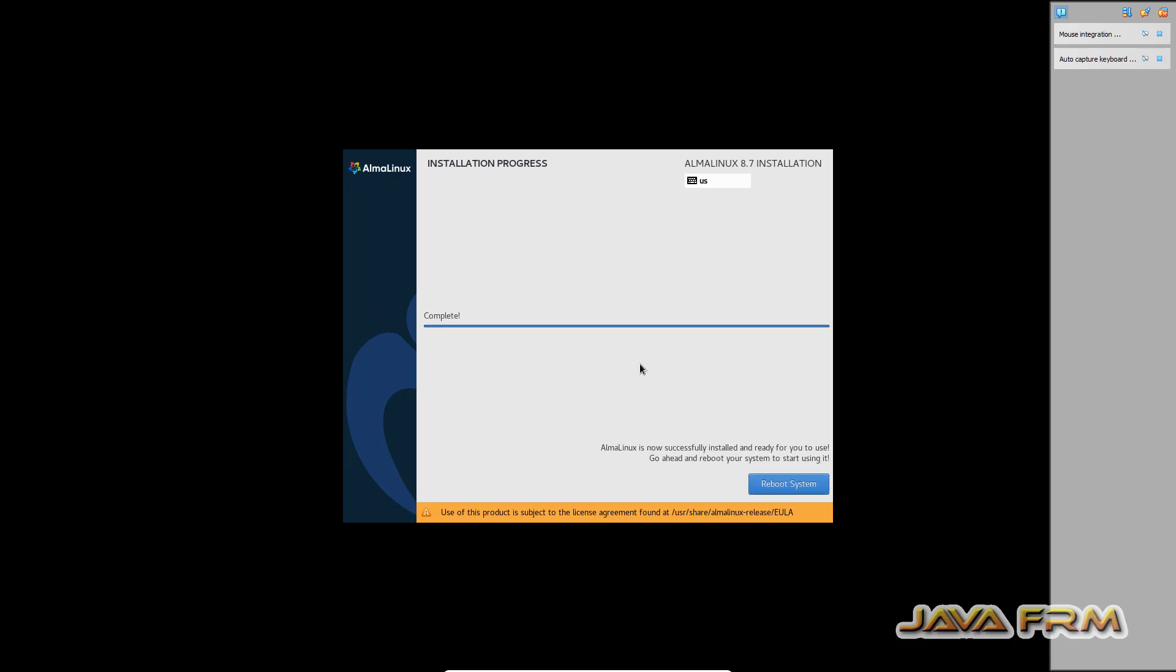Installation done. Let us reboot Alma Linux 8.7.